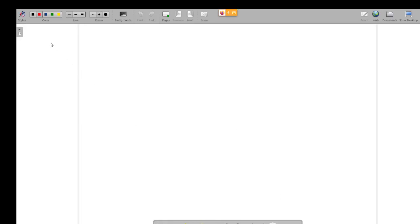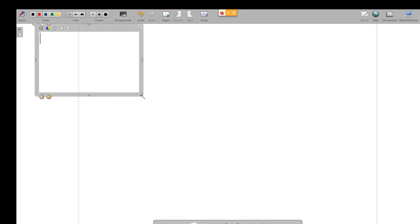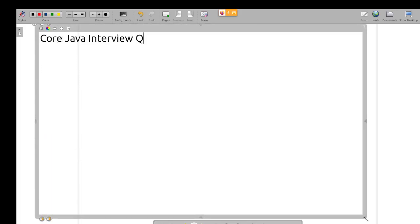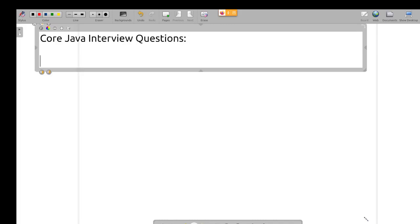What are Java interview questions? In this video, we will discuss Java interview questions. I am going to mention and add all of these questions.